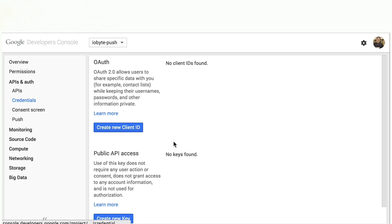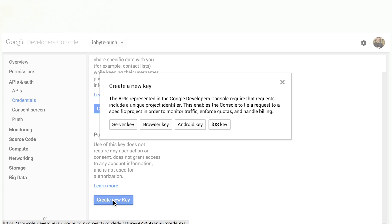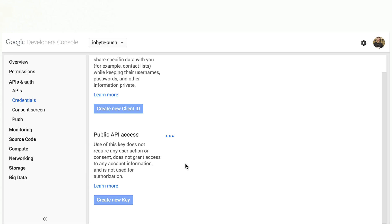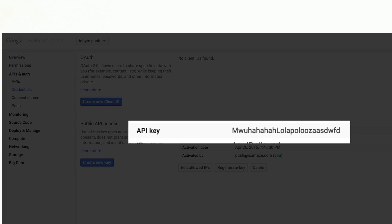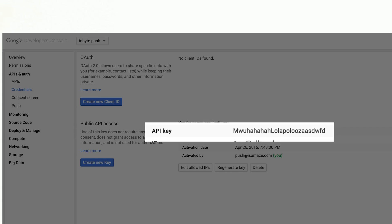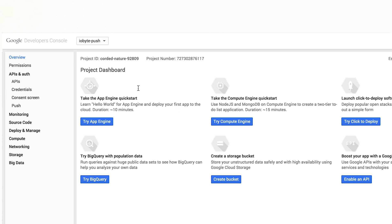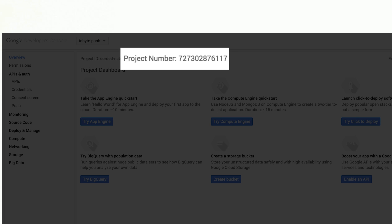Go to console.developers.google.com to create a new project so that you can use the GCM API. In your new project, enable Google Cloud Messaging for Android and Google Cloud Messaging for Chrome on the APIs and Auth and create a new public API access key. Make a note of the API key as well as the project number, which you can find on the overview page in your project.